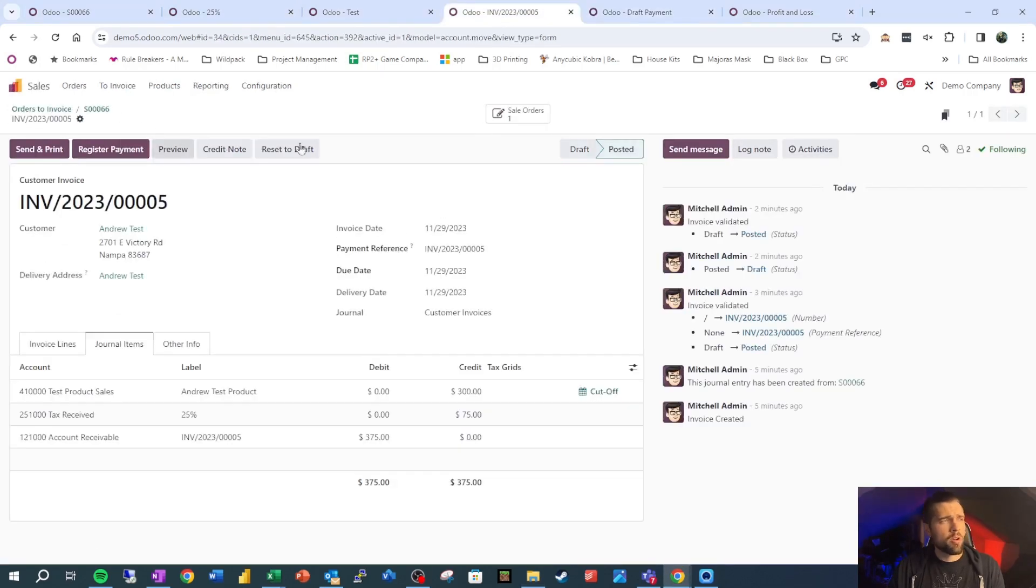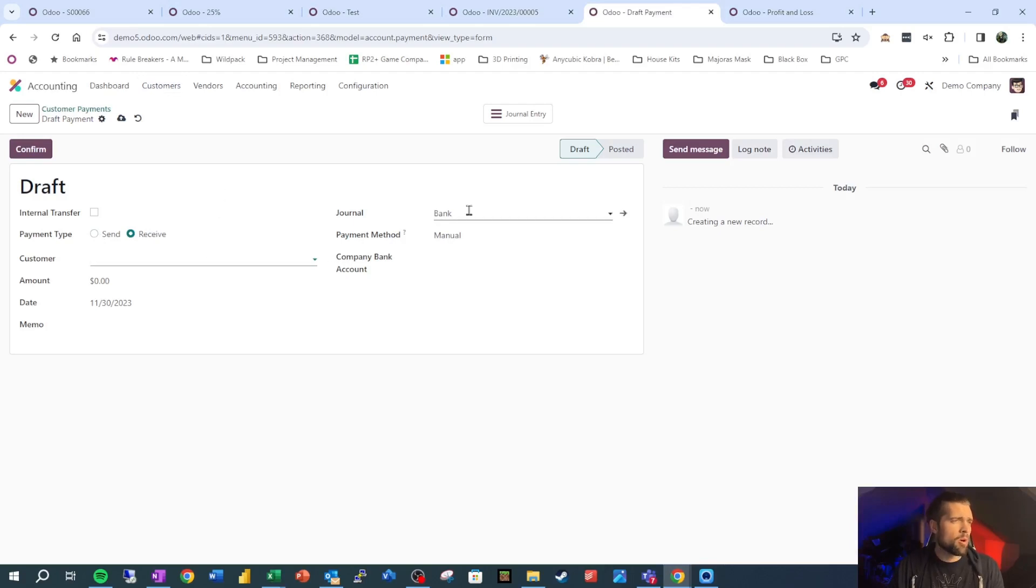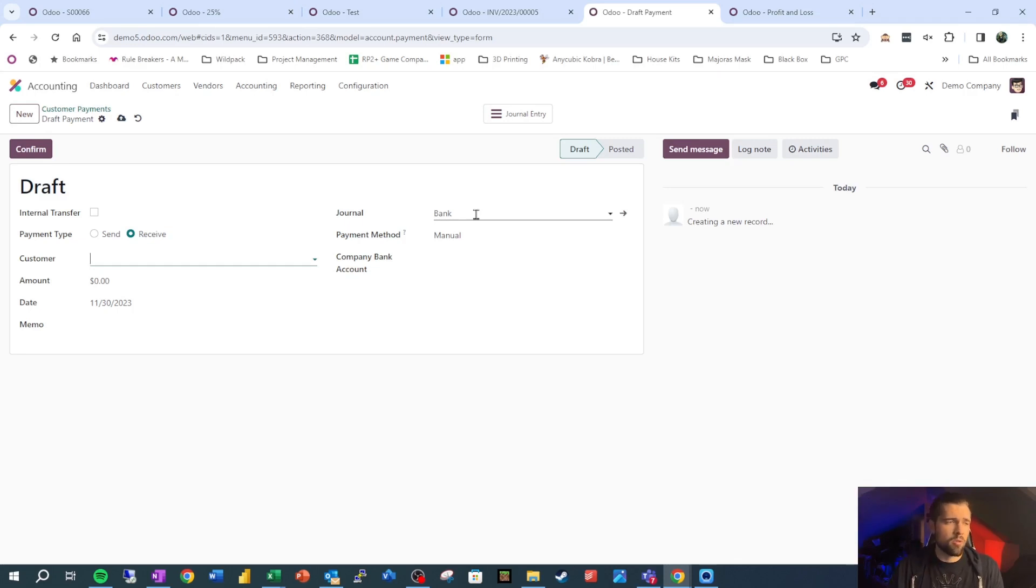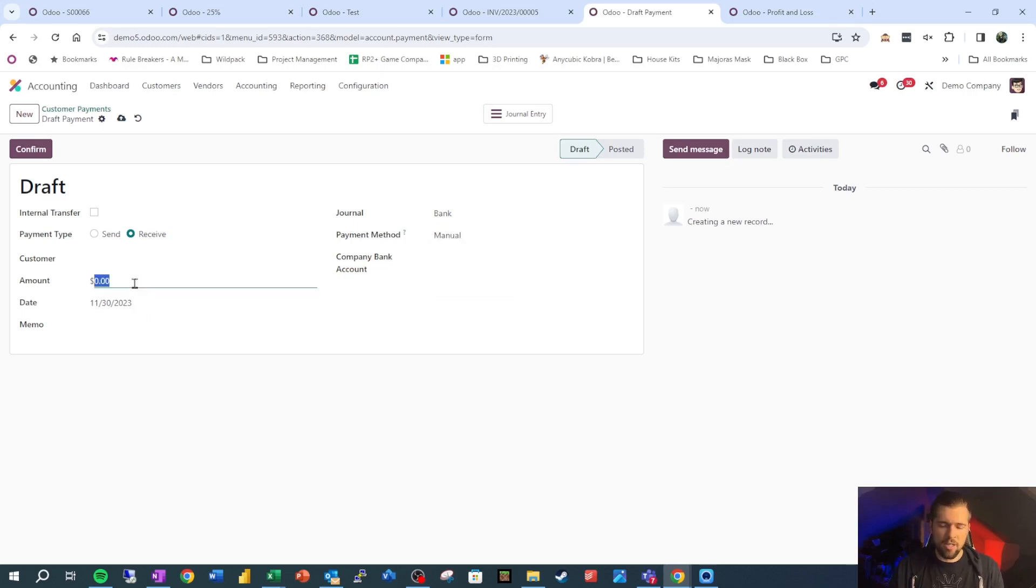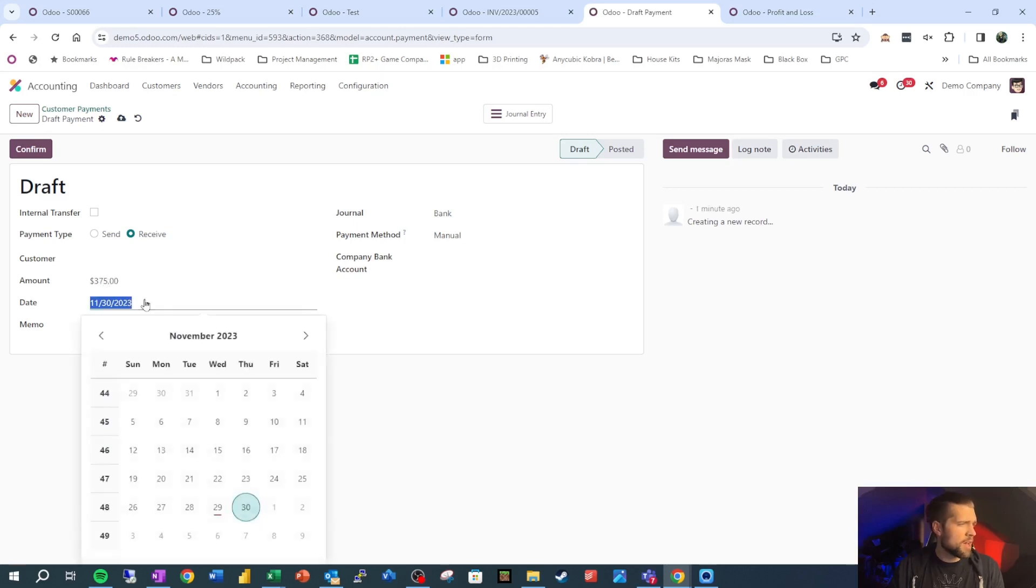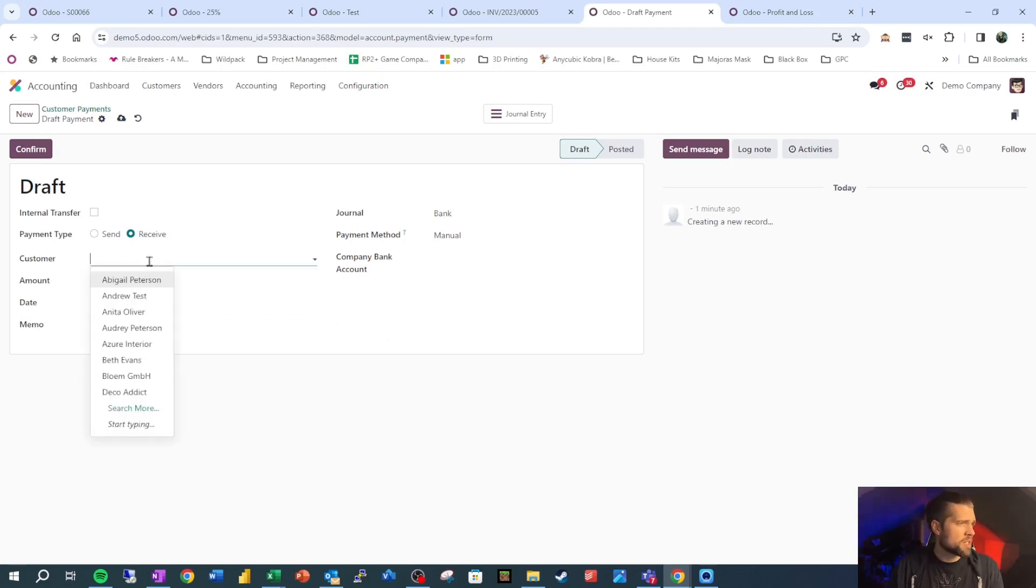So we have our payment here. We're receiving money and it defaults to that because we came in from this menu item. We would then want to choose our journal, which each bank account that we're receiving money into should have its own journal. And we're going to choose our payment method, which right now we only have manual, but we could set that up to where we have check, we have credit card, we have other ways to receive money into our bank. But we're going to come in and say they paid us the $375. The date of that payment was today, 11/30.